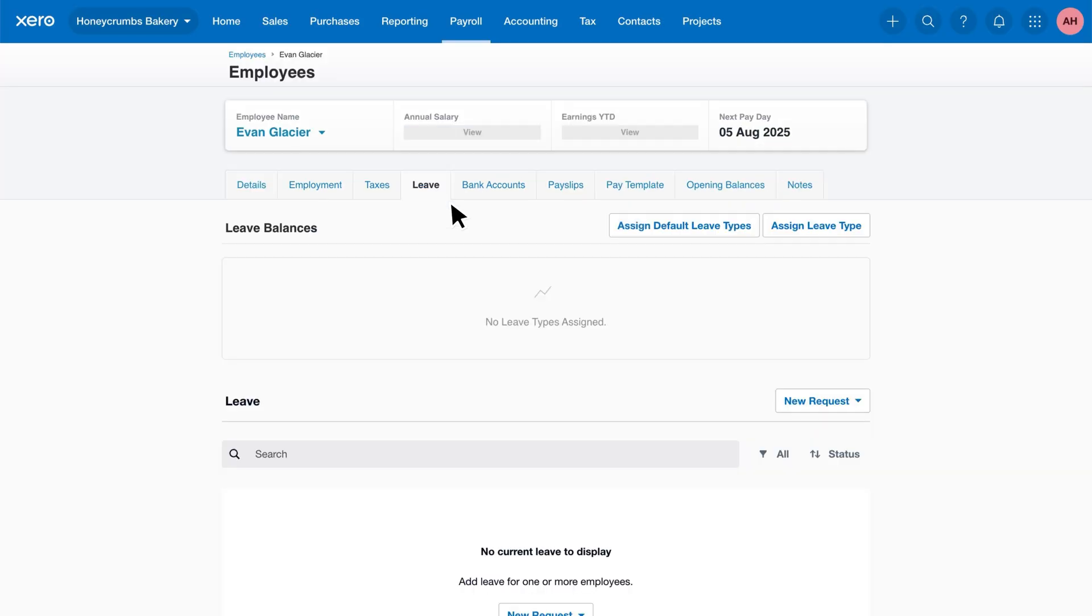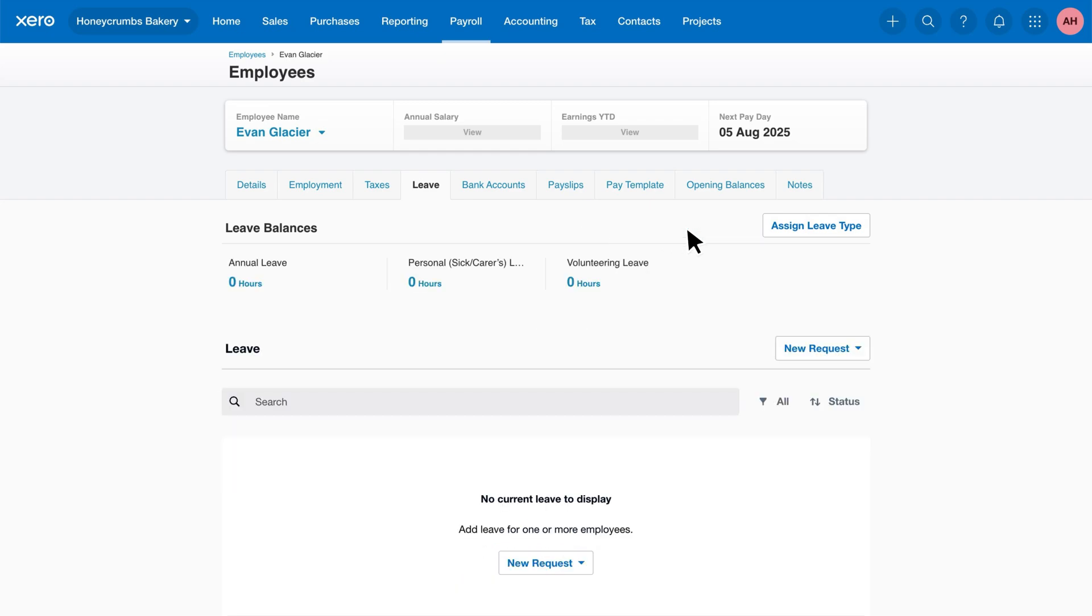Before an employee can request leave, you must first assign the leave type here. For full-time and part-time employees, Xero provides a single button that instantly applies all default leave types. Just click Assign default leave types and you're all set.